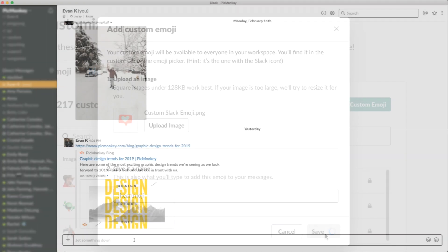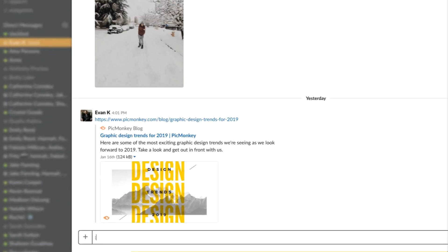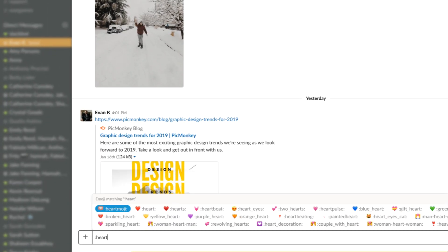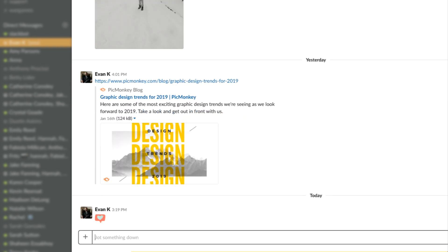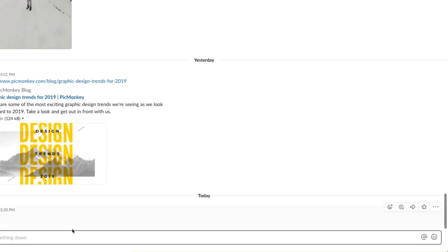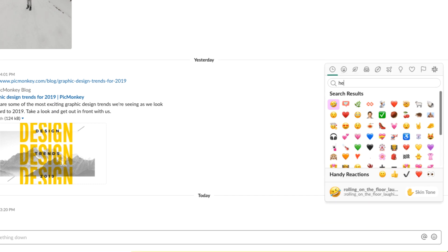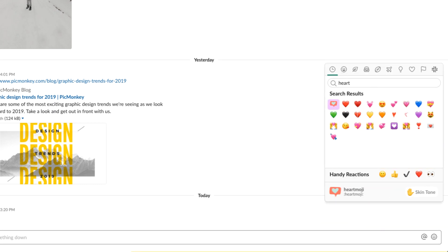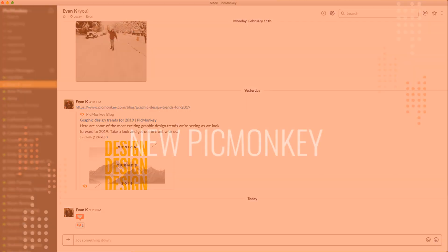Once you save it, you can use it right away in a Slack message by typing a colon, then its name. And, you can now also use it as a custom reaction. Have fun customizing your Slack channel!